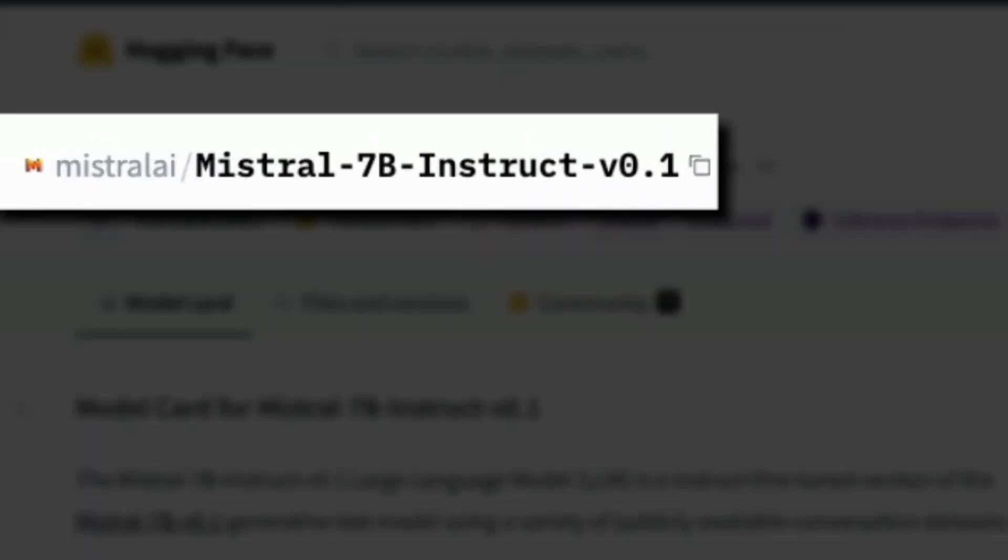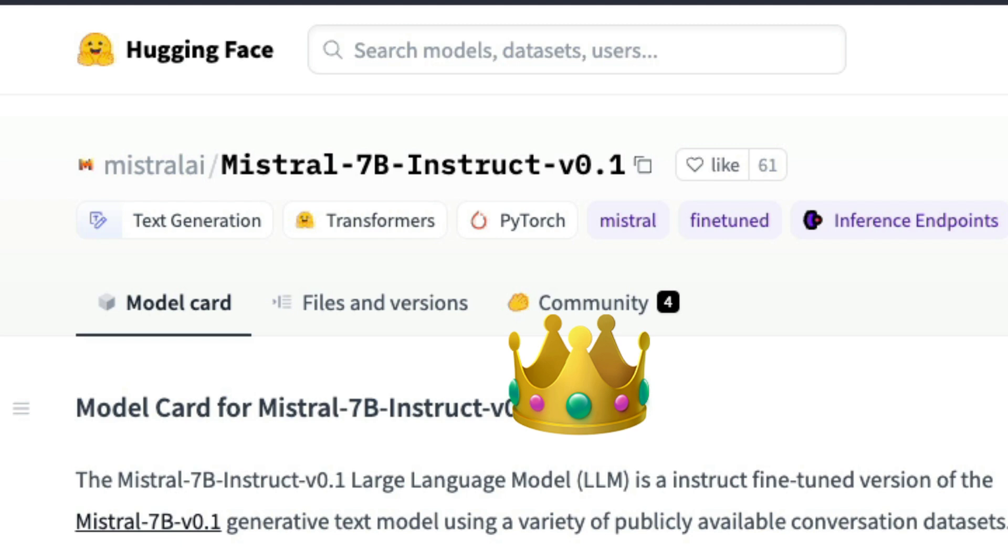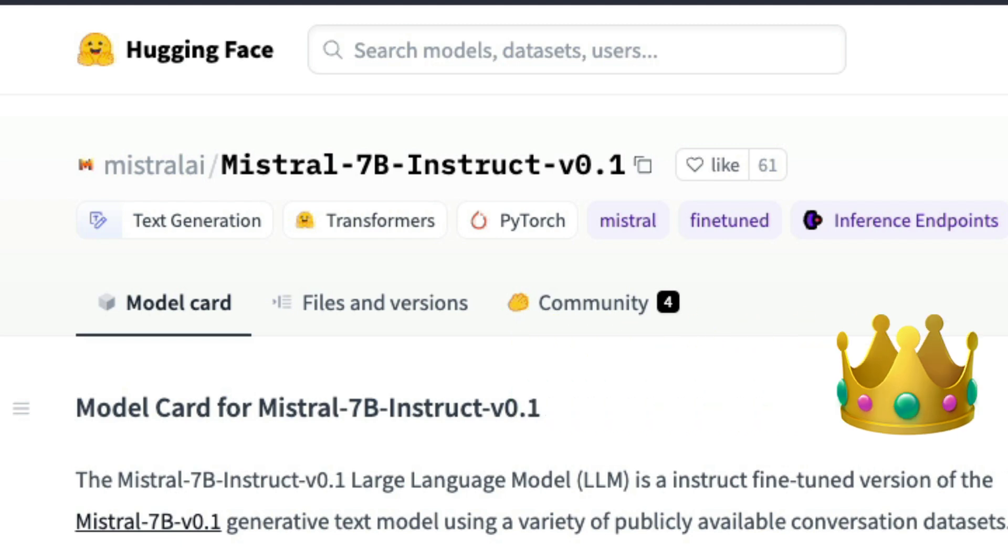We have a brand new 7 billion parameter model from Mistral AI and that is doing quite a bit good on a lot of benchmarks.